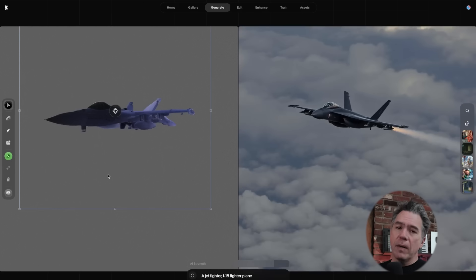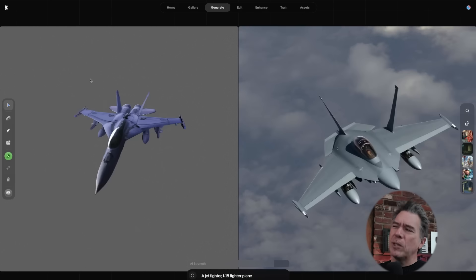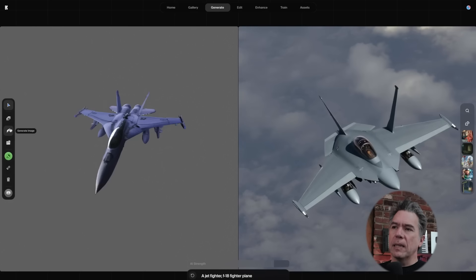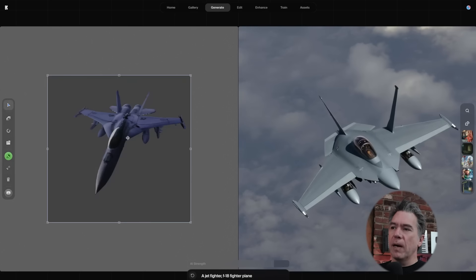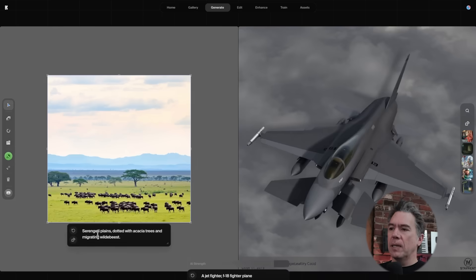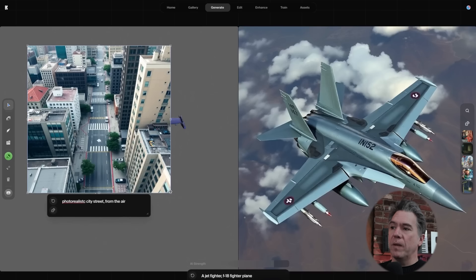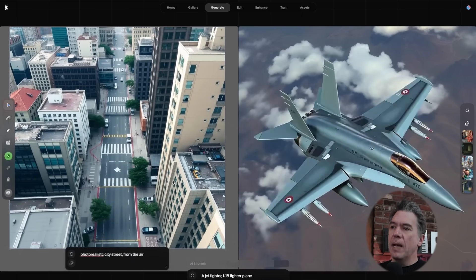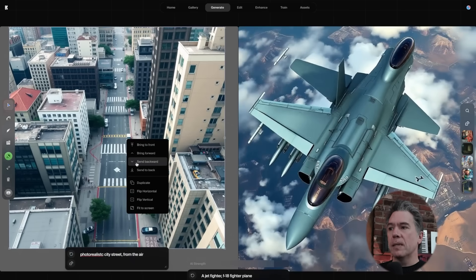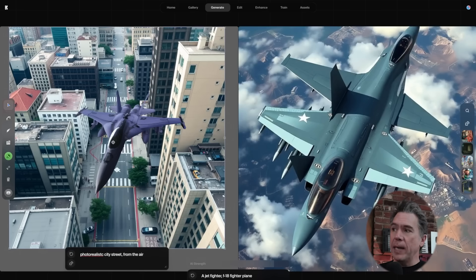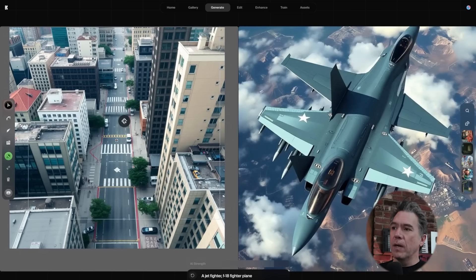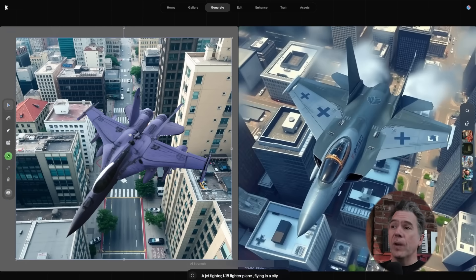From here it gets super fun because we have access to layers. We can generate an image — let's do a photorealistic city street — expand it out, then right-click and send it backward. We now have our plane in front of our city street.